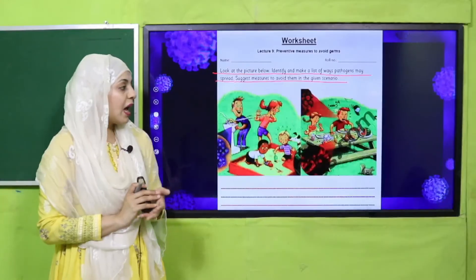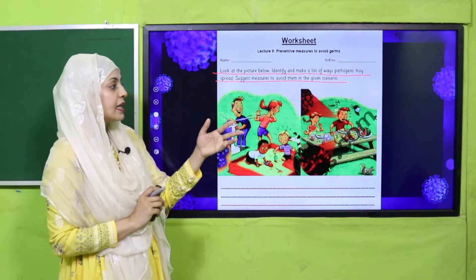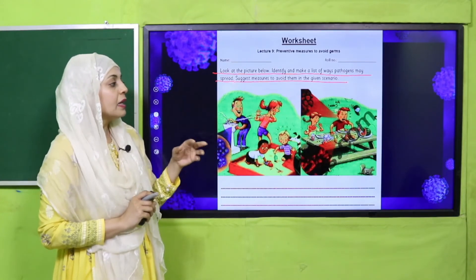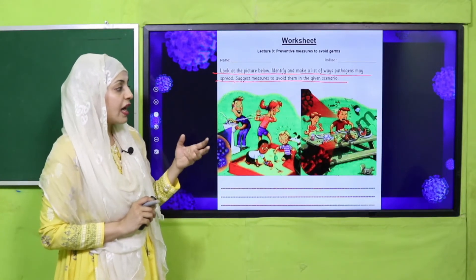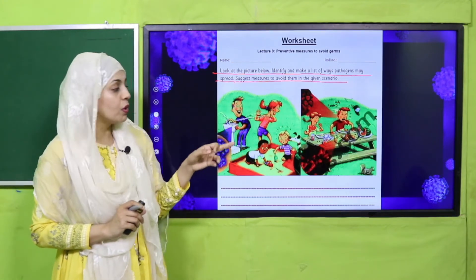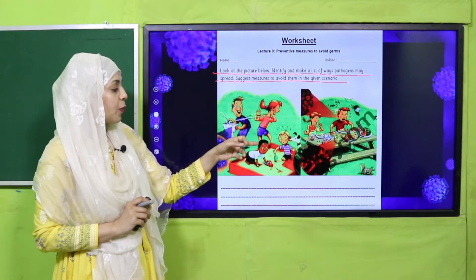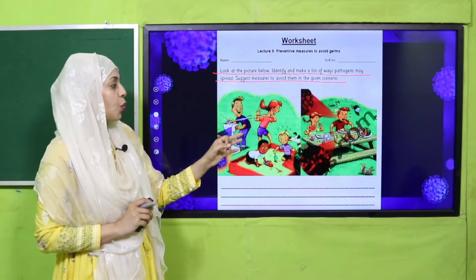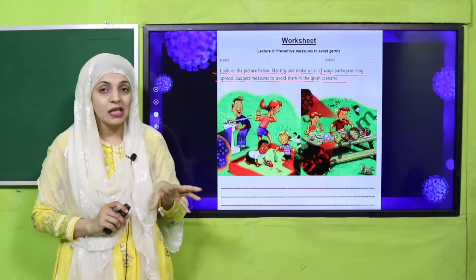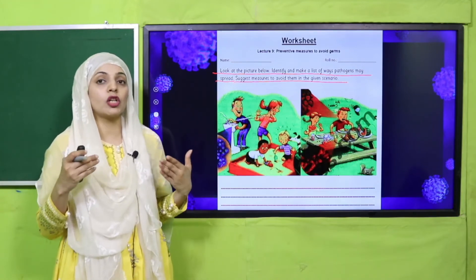Here you can see two pictures — a boy and a girl are eating; they must wash their hands and must not cough on the food. In the next picture, children are playing with pets; after playing they must wash their hands so that germs do not spread.